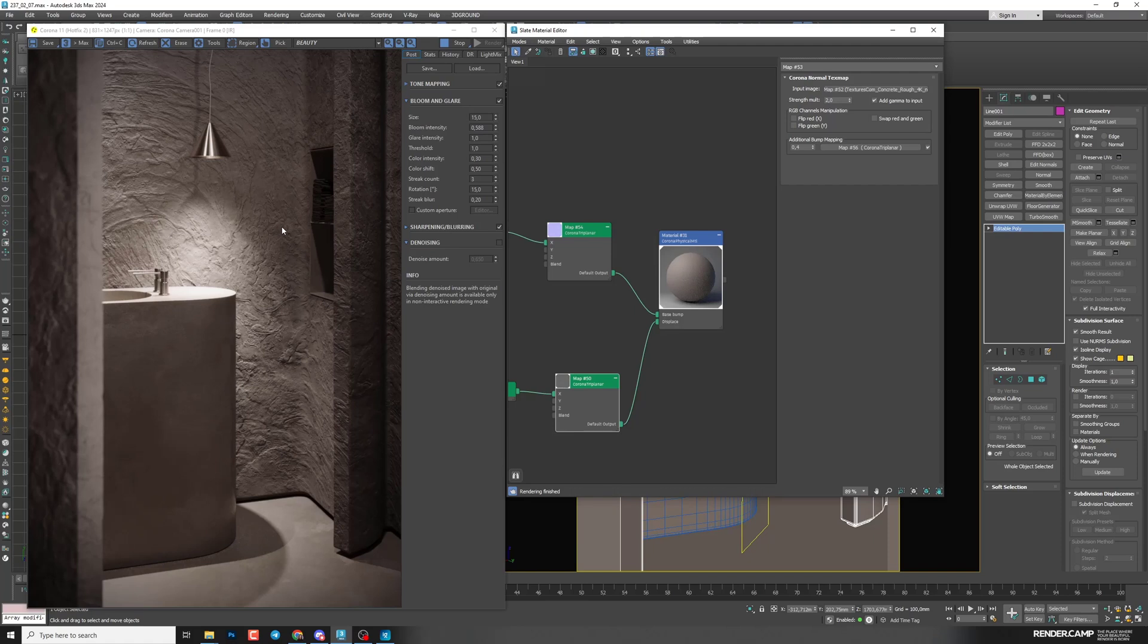And here you can see our final result with mixing all these maps. So guys, don't be afraid to experiment until you achieve your desired result.